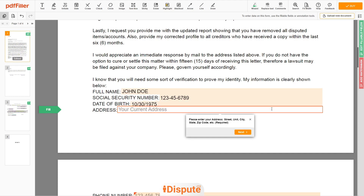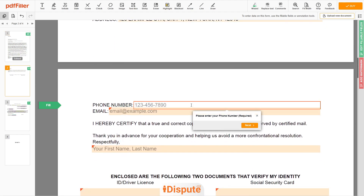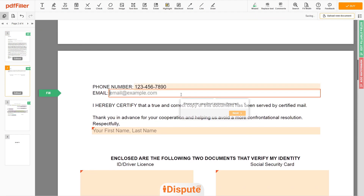Enter your current address again: 123 Example Street, Unit 1, New York, NY 12345. Next, enter your phone number: 123-456-7890. And an email address you own: email@example.com.